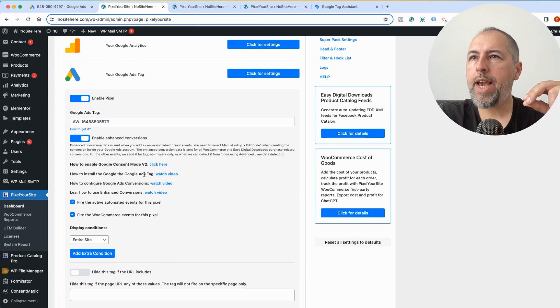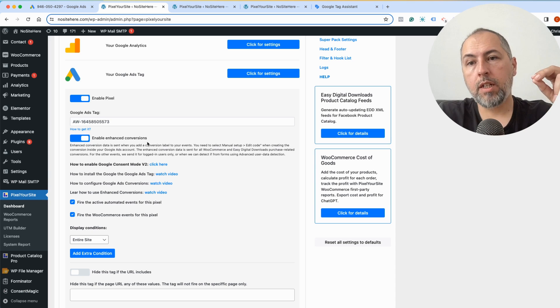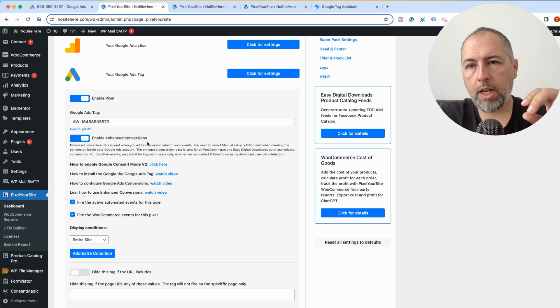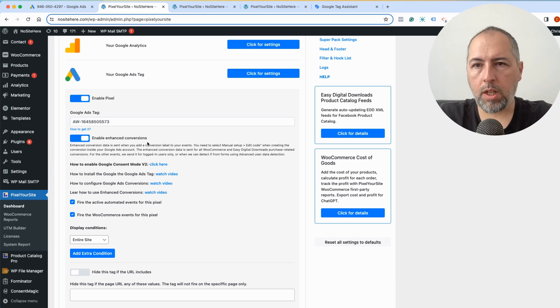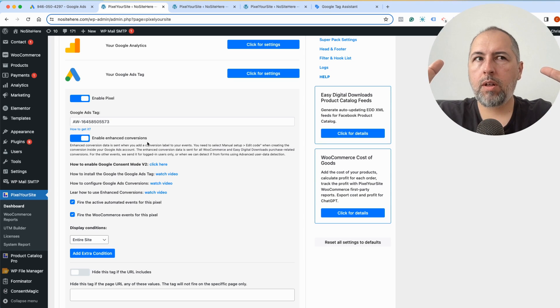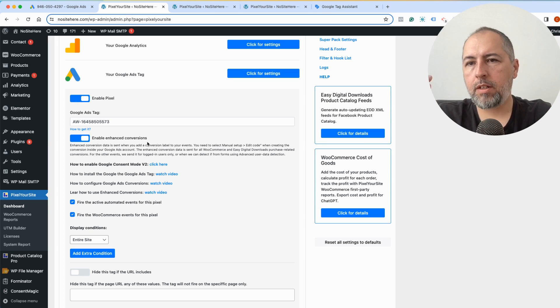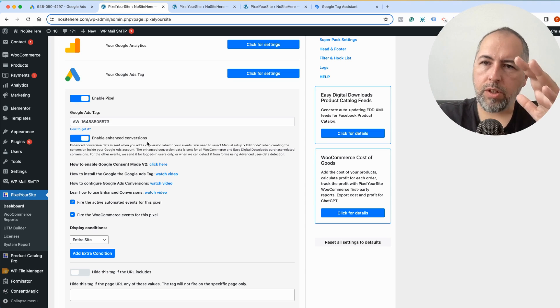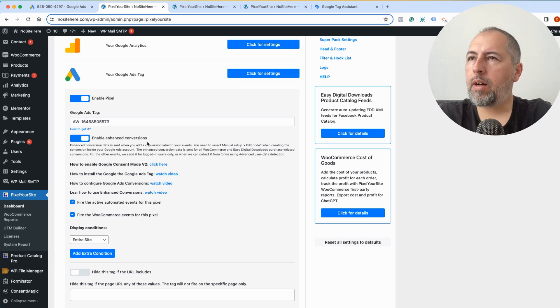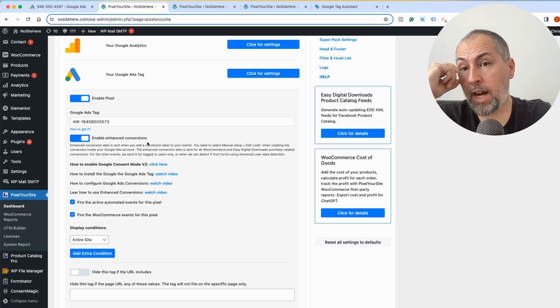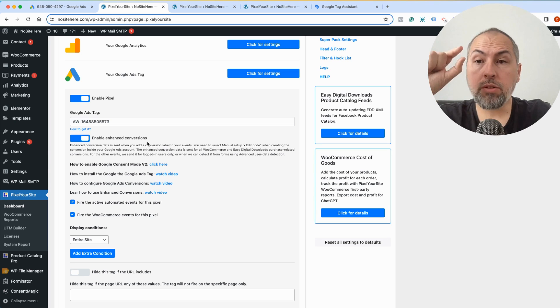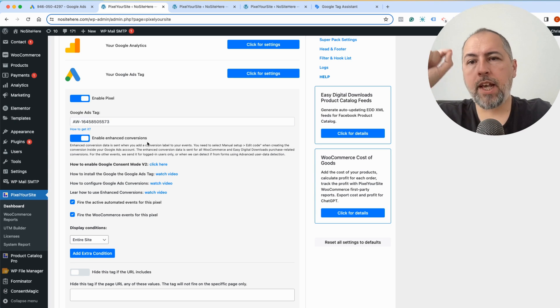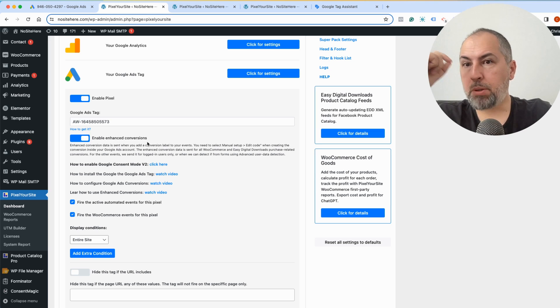And another thing: you can make sure that this option, Enable Enhanced Conversions, is turned on and we will send additional data that will allow Google to better understand what person fires a specific conversion. This is called Enhanced Conversion. They automatically track some data from forms and we can also send extra information about the person that purchased something from you using e-commerce.